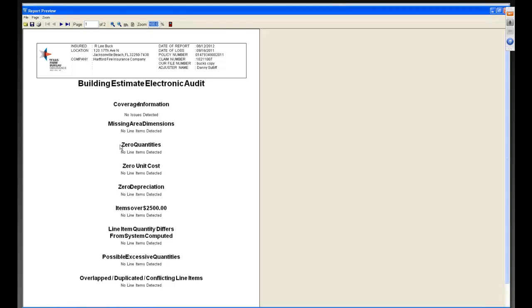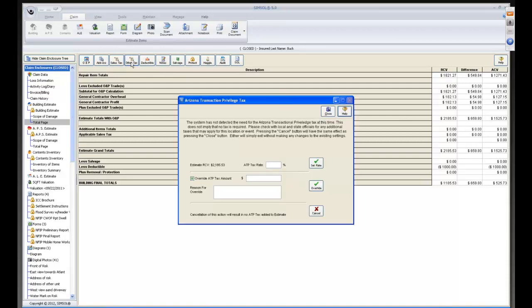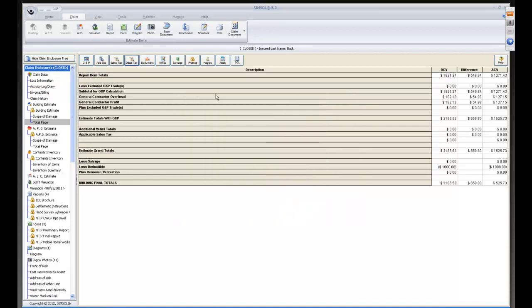Please always check the audit before continuing. On the total page there are O&P add-ons and sales tax, plus a new feature called 'Other Tax'. This is specifically for homeowner's claims in Arizona — the state charges a Transaction Privilege Tax, meaning the right to work in the state. This has been added to the system and you can set the rate, which is currently around two percent.